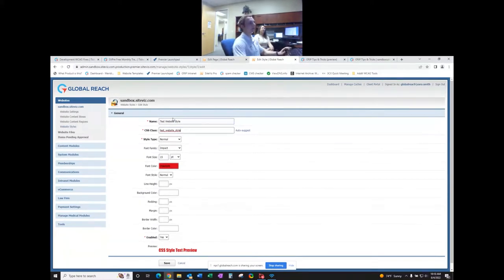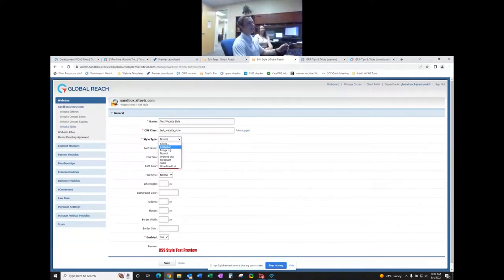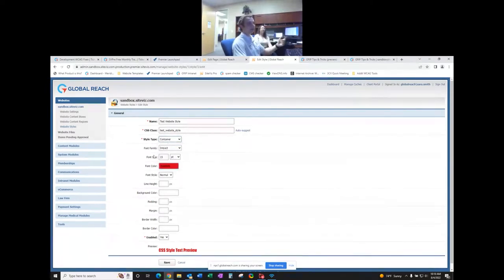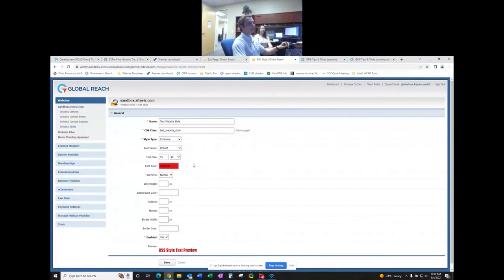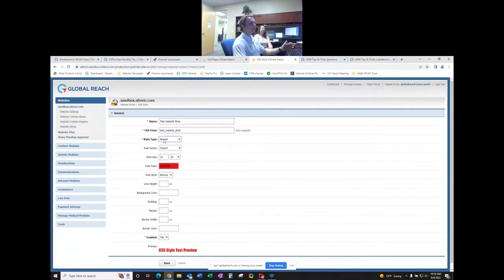For style type, you can choose container, image, normal, ordered list, paragraph, table, or unordered list. Containers can have border width and color applied so the styled text gets a visible container box. You can play around with these to make your own styles. For this example, we'll just do 'normal,' which is for normal text.